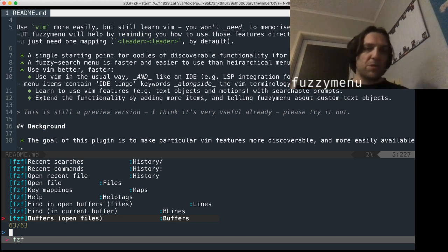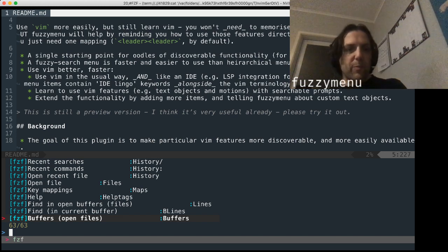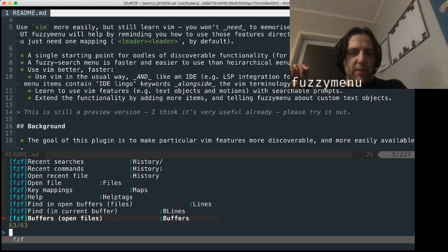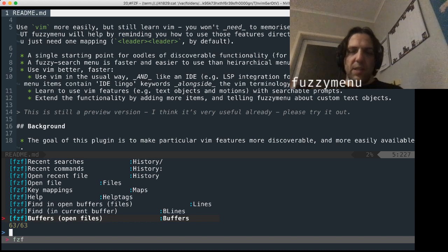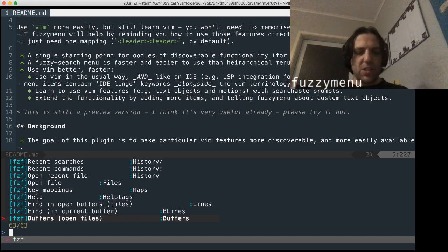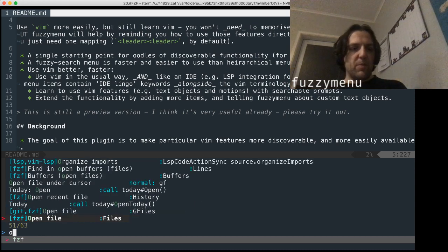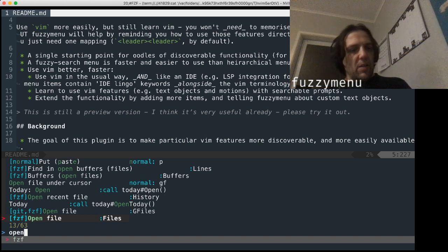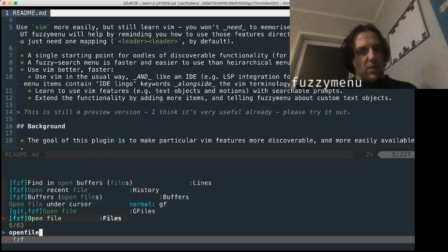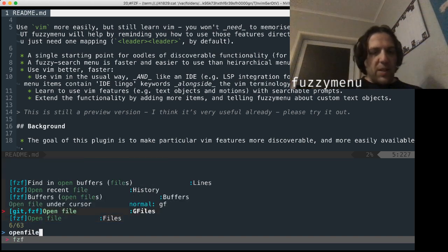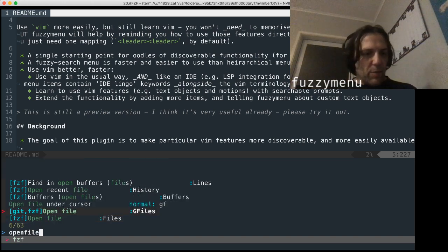First, I'm just going to show you how it works with existing FZF functionality, by say, I want to open a file. So there's more than one option here for opening a file, these two.